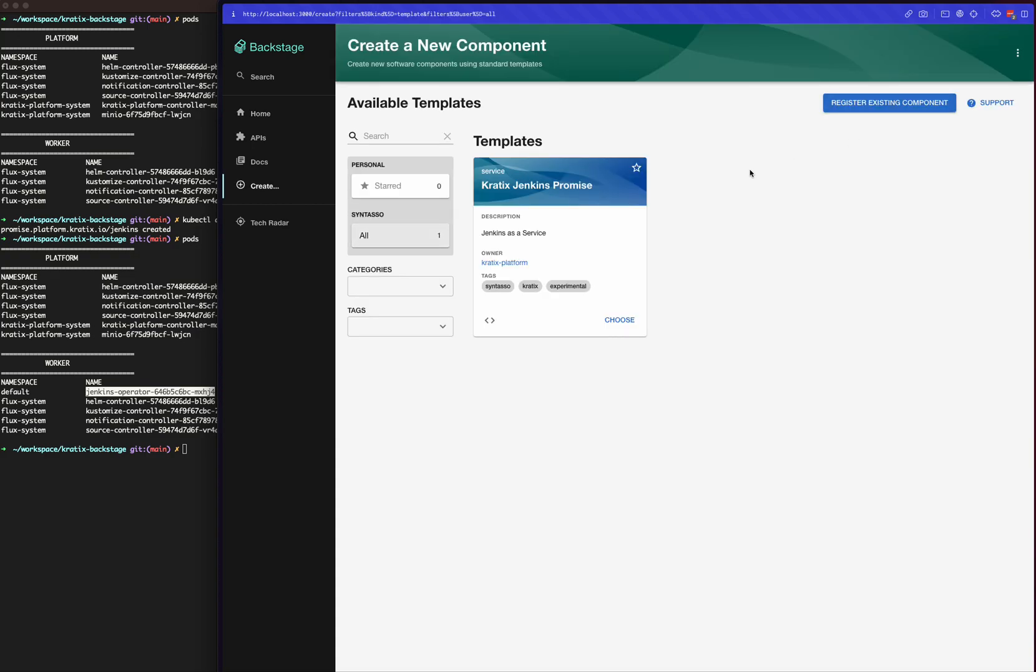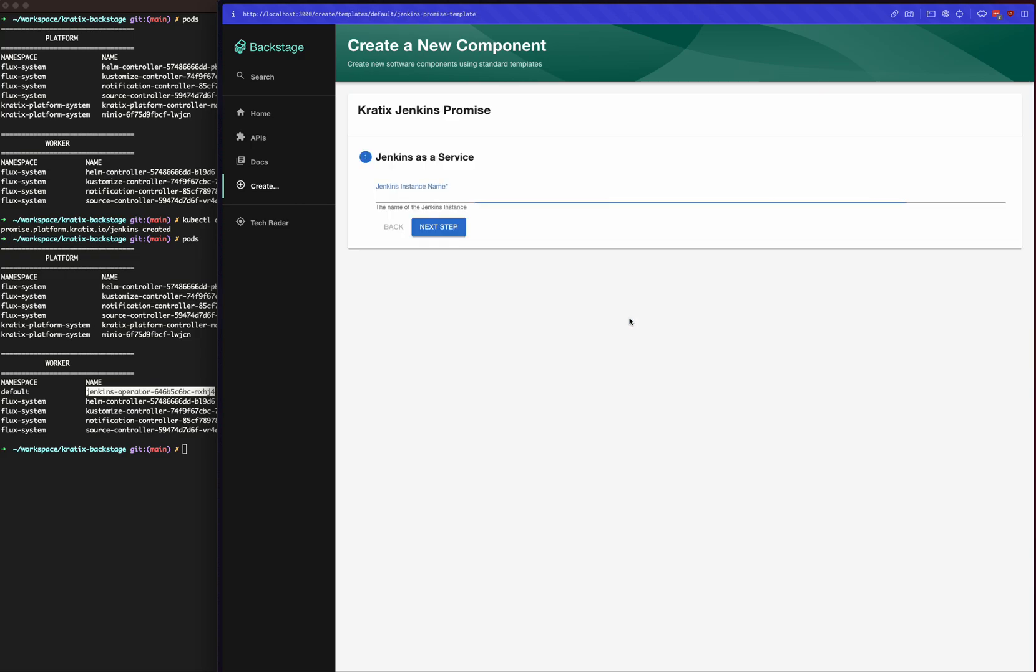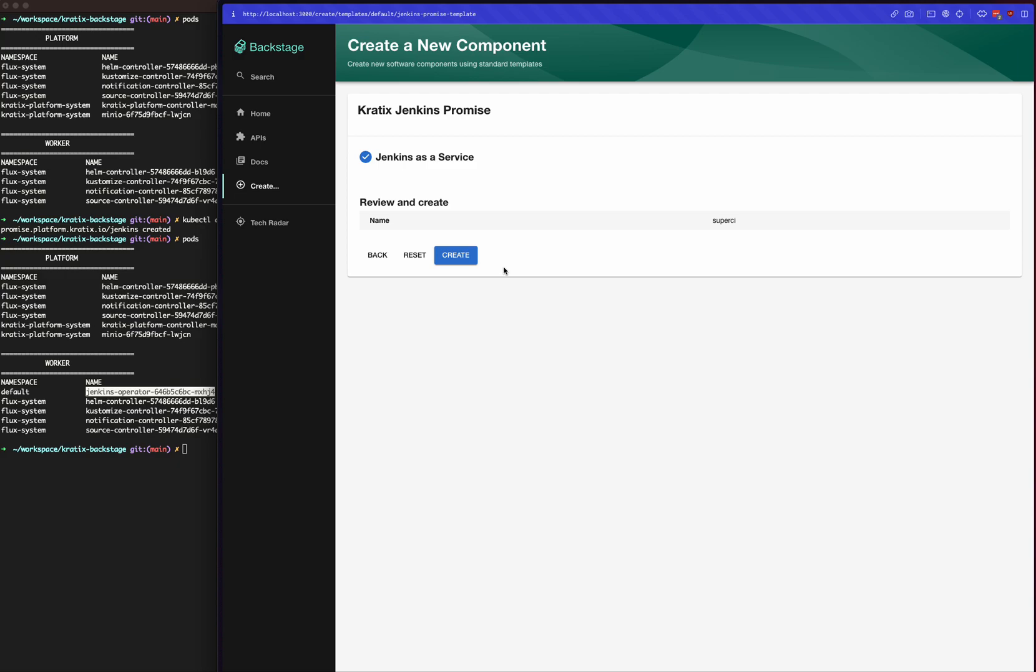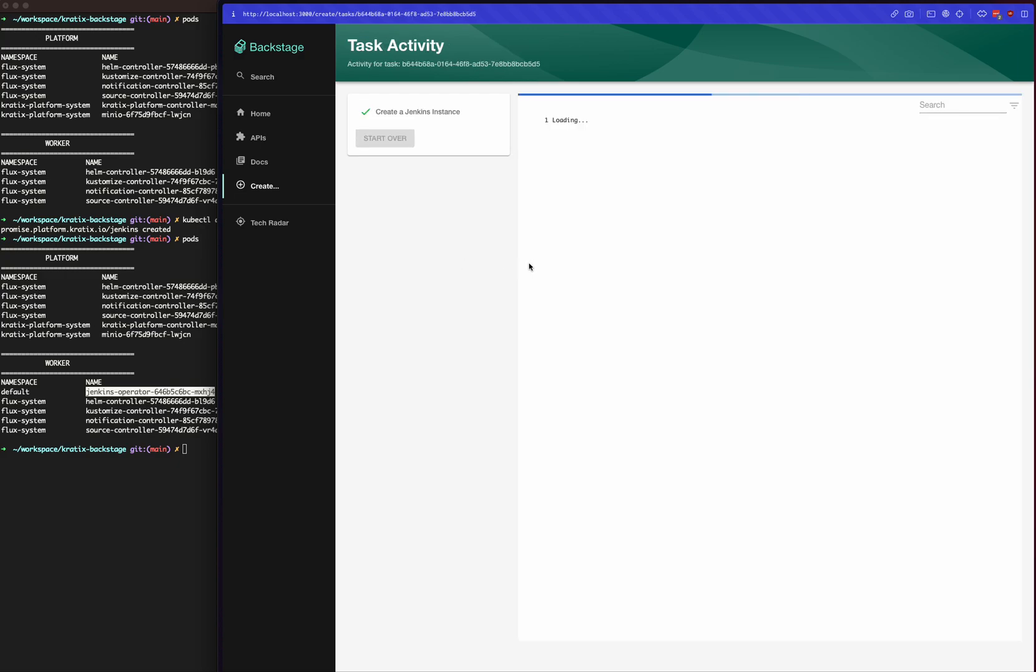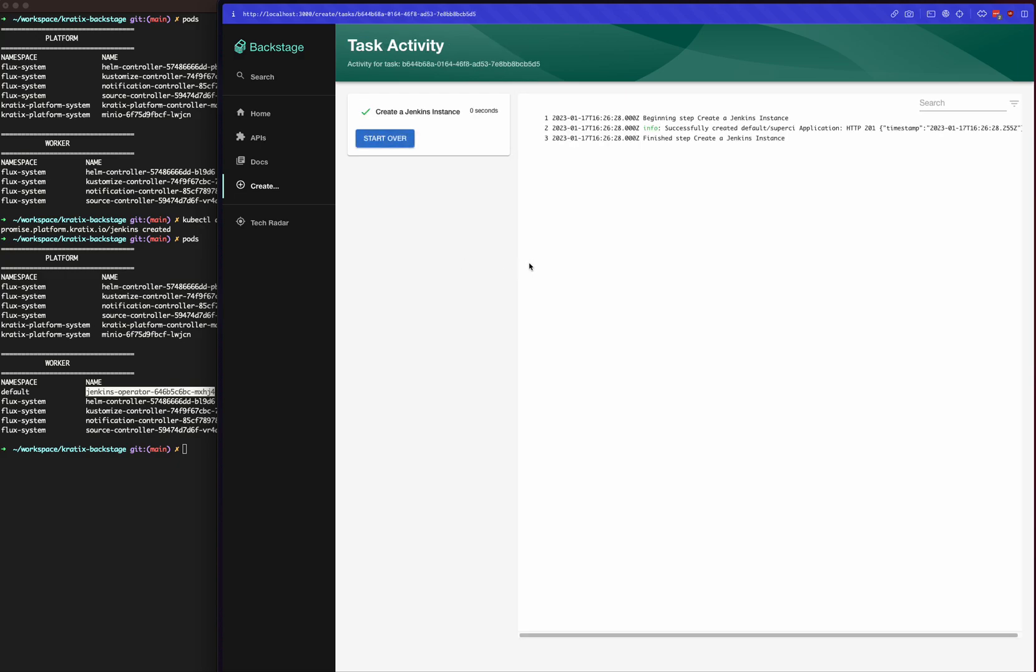Let's go ahead and click create. We can check the template—this was populated by the installation of the promise as well. We can give it a name; I'll call it super CI. It's just the name of the Jenkins instance. This is also defined in the promise; it's the only field for this particular promise.